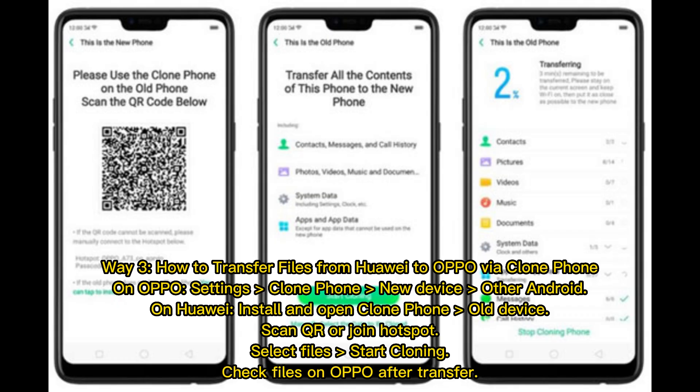Way 3: How to transfer files from Huawei to Oppo via Clone Phone. On Oppo, go to Settings, then Clone Phone, New Device, Other Android. On Huawei, install and open Clone Phone as the old device. Scan the QR code or join the hotspot, select your files, and start cloning. Check the files on Oppo after the transfer is complete.